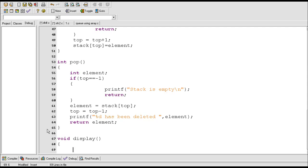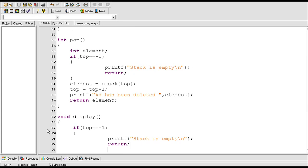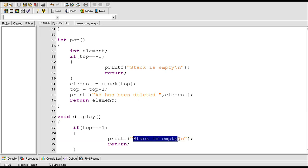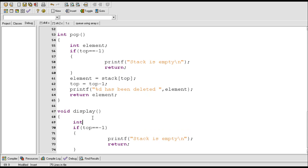Before trying to display elements of the stack we need to check if the stack is empty or not, because if our stack is empty then we won't be able to display anything. So with this if statement we can check: if top equals equals minus one, then printf stack is empty. This if statement checks if the value of top equals minus one. If true, stack is empty will be printed and this return statement will terminate the display function.